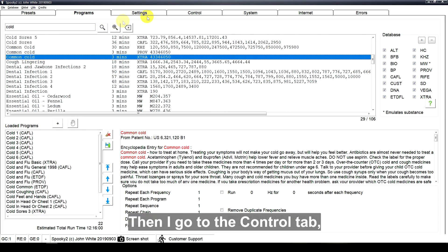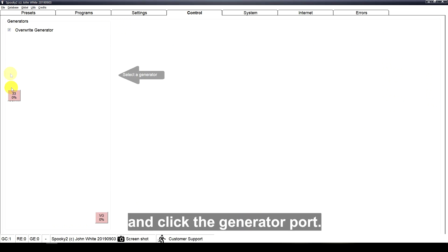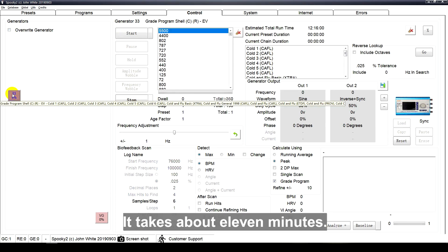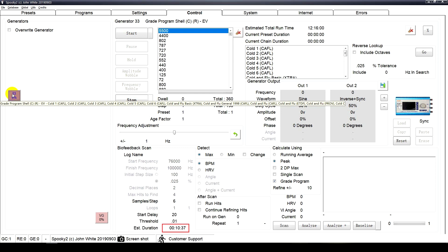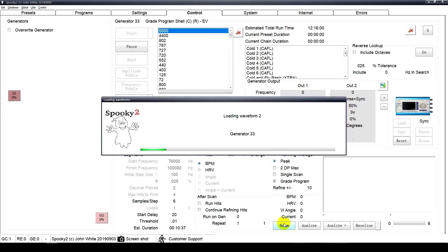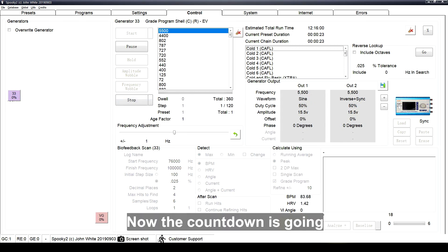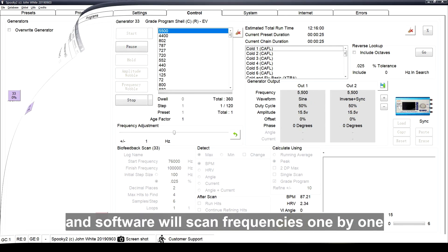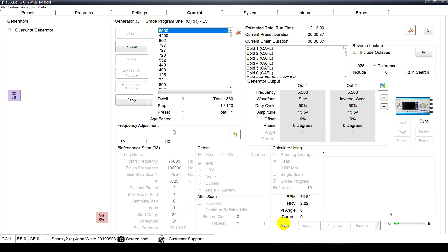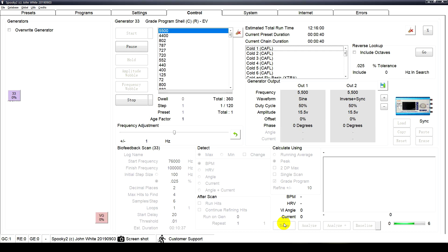Then I go to the control tab, tick override generator, and click the generator port. It takes about 11 minutes. Now the countdown is going and software will scan frequencies one by one and find out the most suitable frequencies for me.